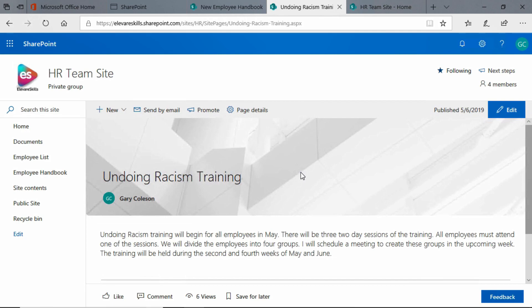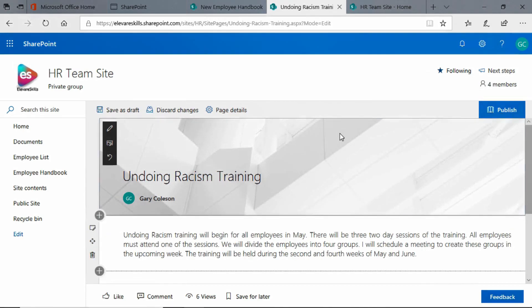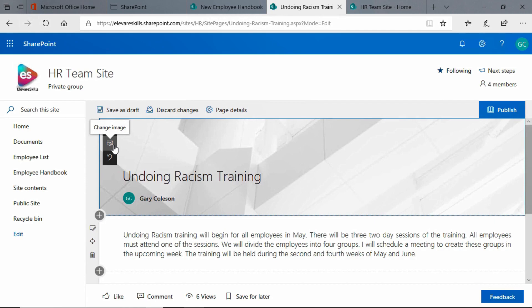First thing we need to do is go over here and click on the edit button so that we can edit this post. Once we've done that, we come over here and we see that we have this little gray toolbar and the middle icon is change image.